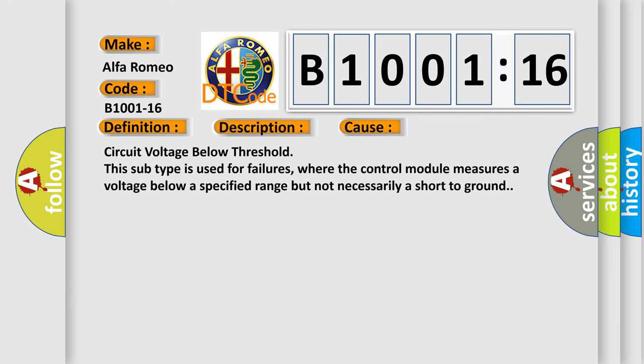This diagnostic error occurs most often in these cases: circuit voltage below threshold. This subtype is used for failures where the control module measures a voltage below a specified range but not necessarily a short to ground.